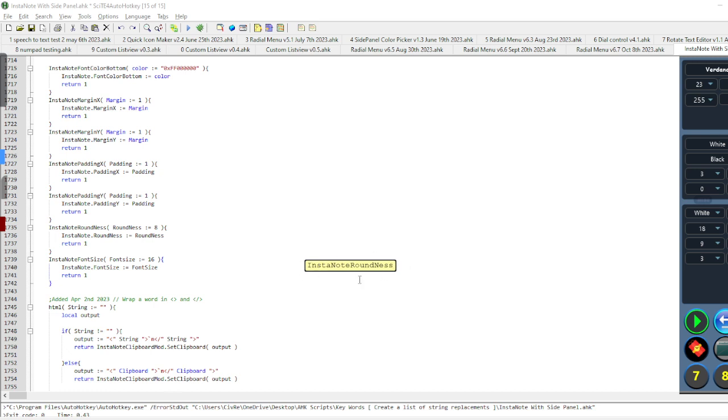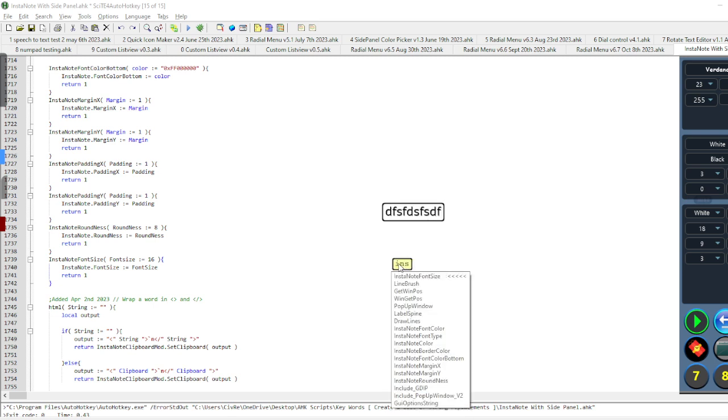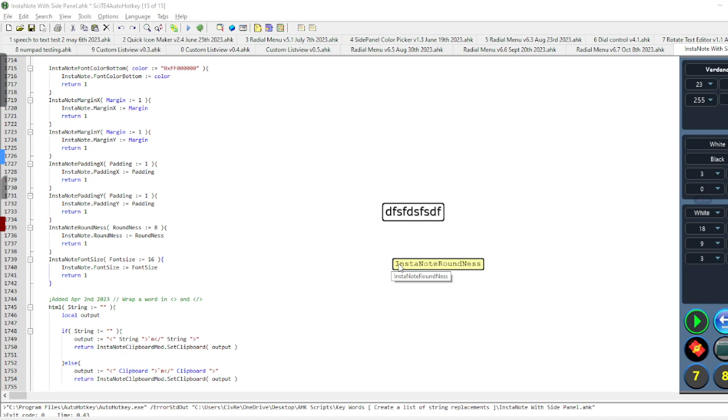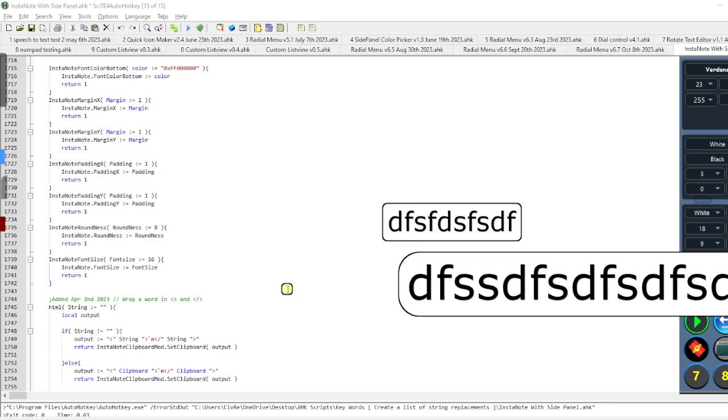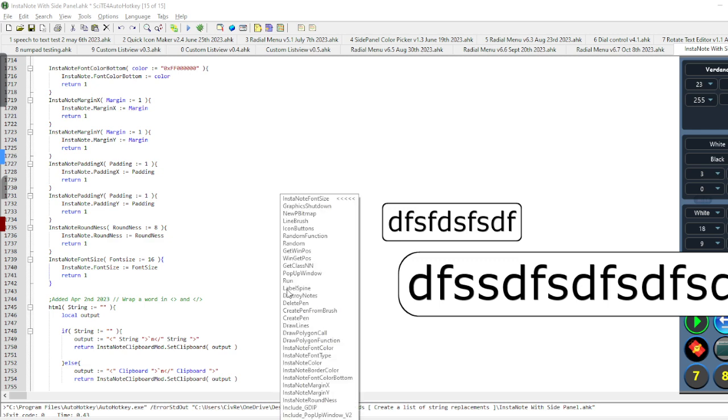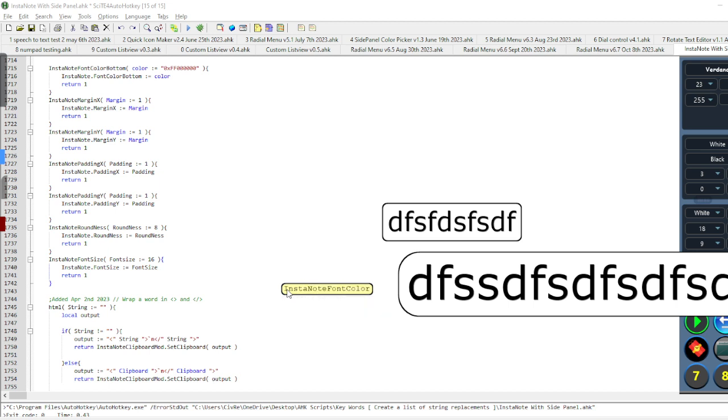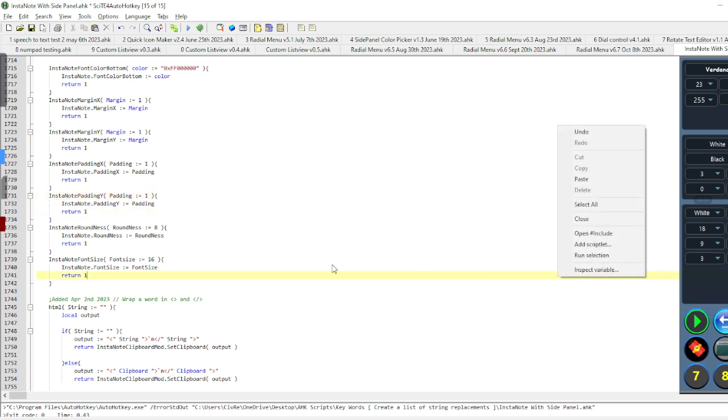And I can change the roundness for these Instanotes. So let's say 12. Actually, it doesn't work quite, it's not straightforward on how the roundness works, but whatever. So this is with whatever I, I think I set it to the exact thing that it was. Instanote Roundness, let's go with 3. And now I can see that I have a different roundness for it. Or I can do Instanote Font Color. 0xFF3399FF, so like an aqua color. Now I've changed the color of the text. So that's how that works.